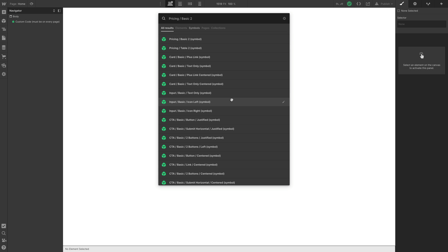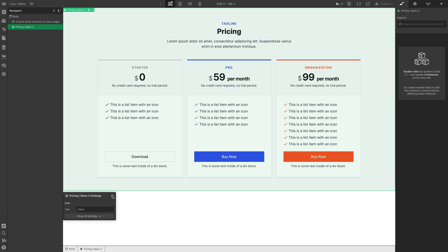It's pretty important to keep your mouse away from this dialog box. If your mouse is somewhere in here, it will automatically select, say, the 'input basic icon left' component instead of 'pricing pricing basic 2', and pressing Return will insert the wrong component. I really recommend moving your mouse cursor away from the search box, then Command+V to paste the component name and press Return to place it on the canvas.